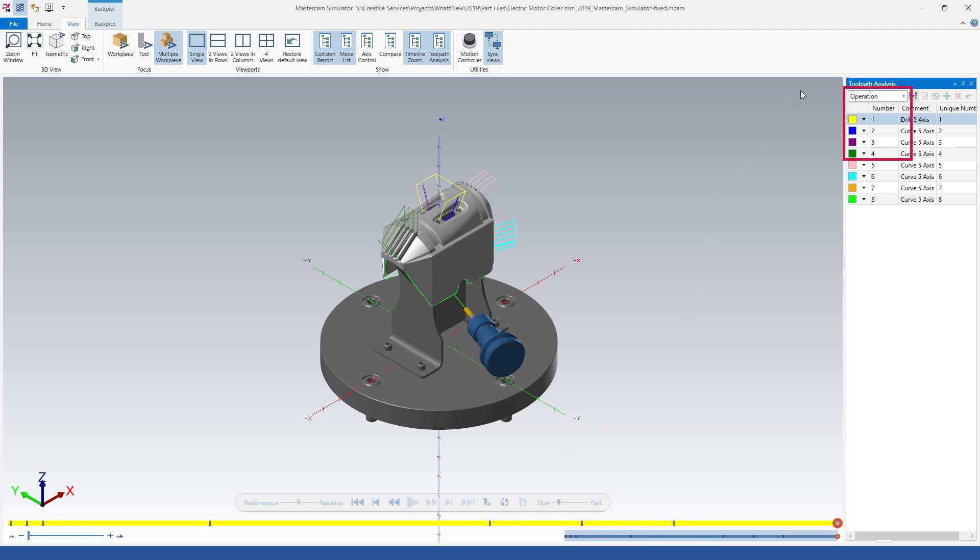You can apply color coding to other toolpath changes, including tools, feed rate, and segment length for greater analysis of your file.